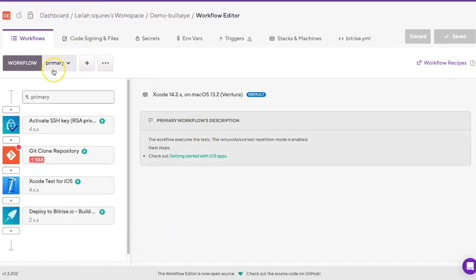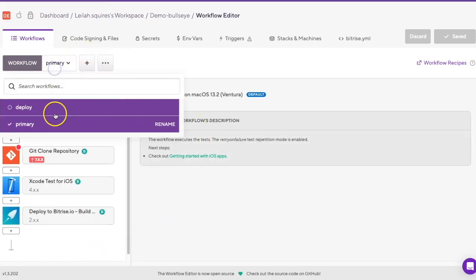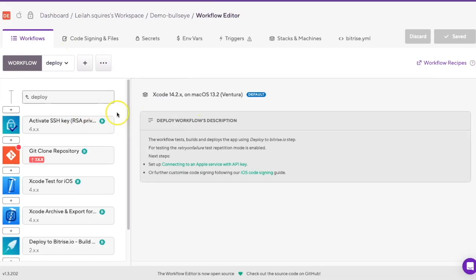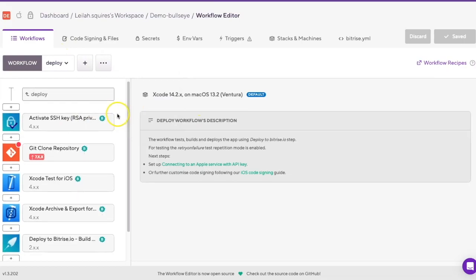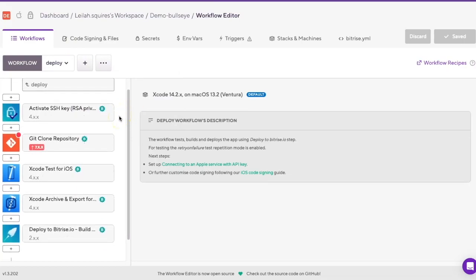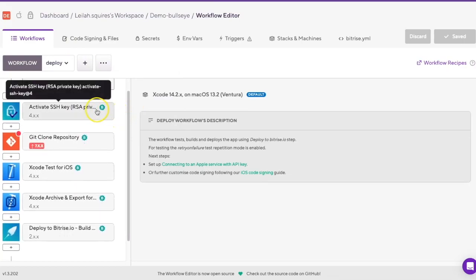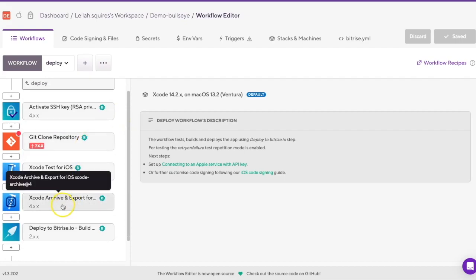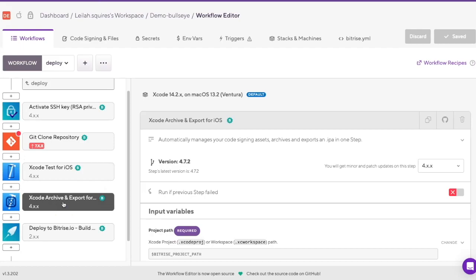The deploy workflow is also automatically created if tests are configured in the app. It contains the same basic steps as the primary workflow, but also includes steps that build the project and produce the necessary artifacts for installing the app or deploying it online.